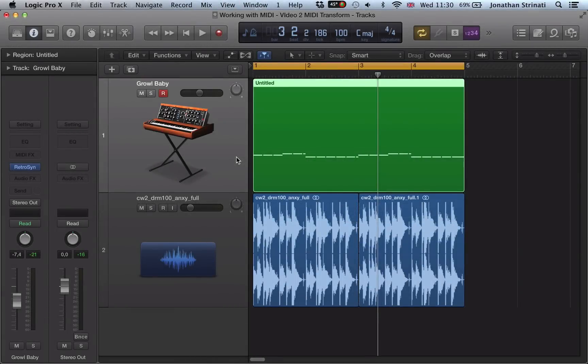Hi there, in this video we're going to take a look at how we can edit the velocities of a recording using MIDI transform in Logic's piano roll.